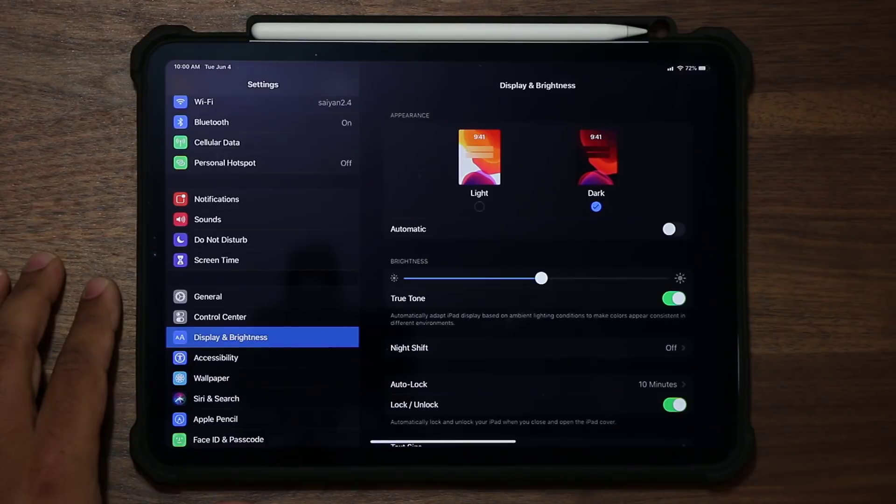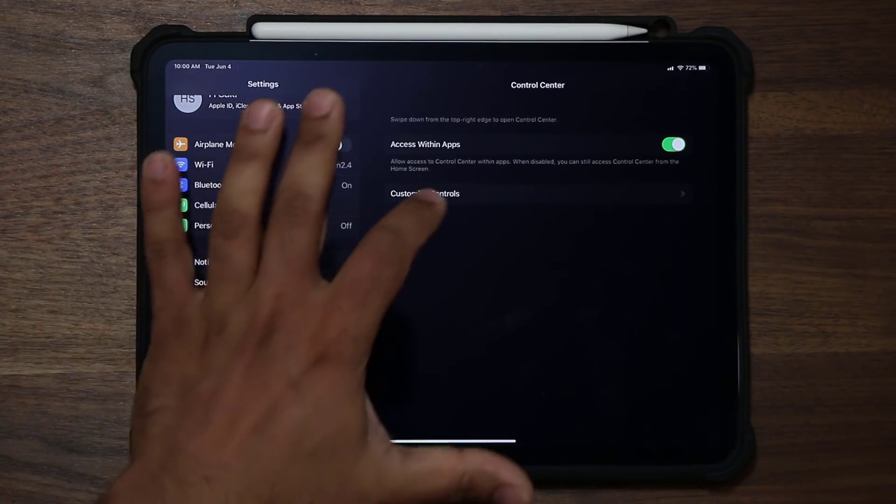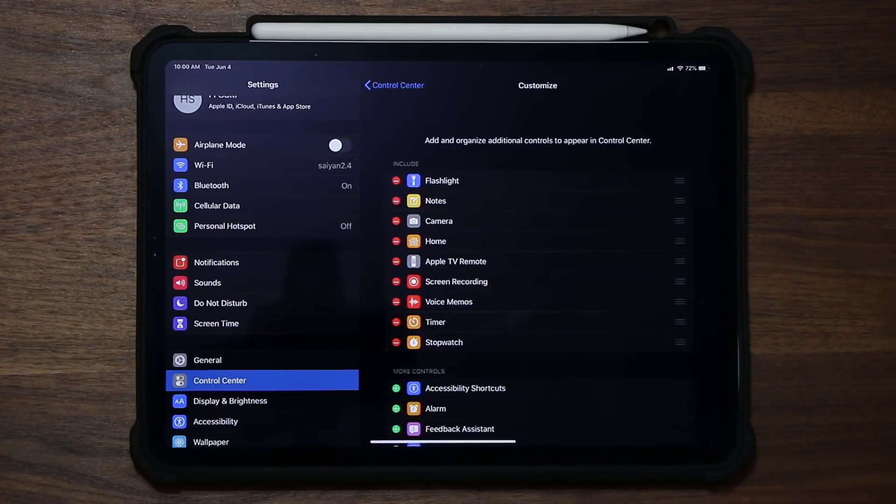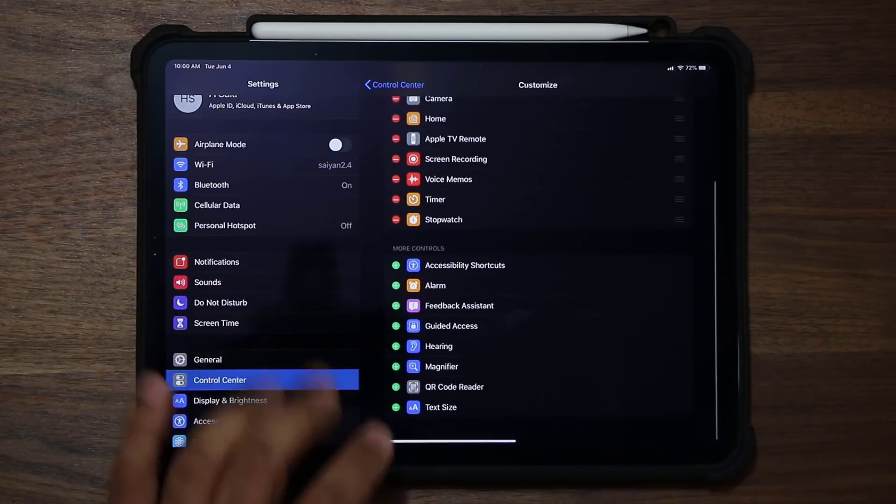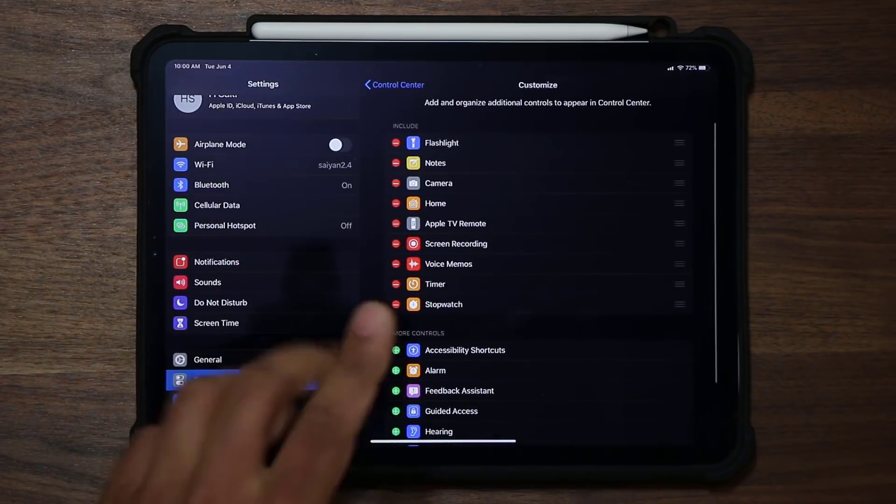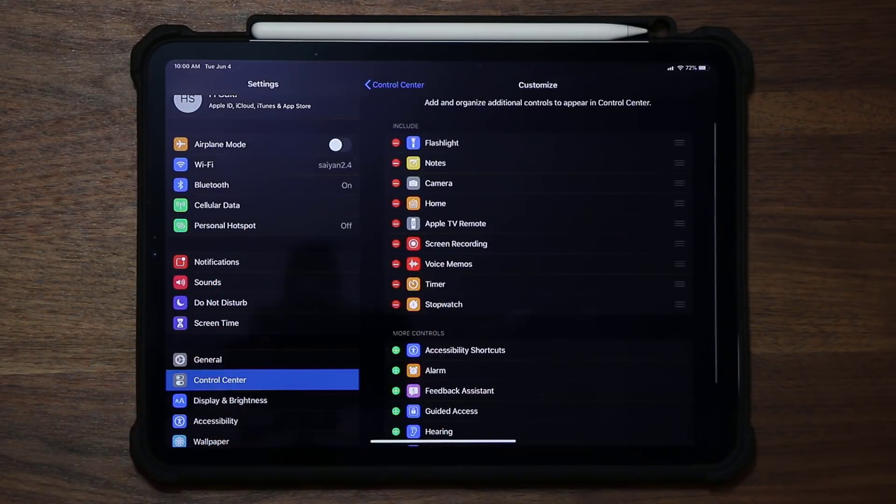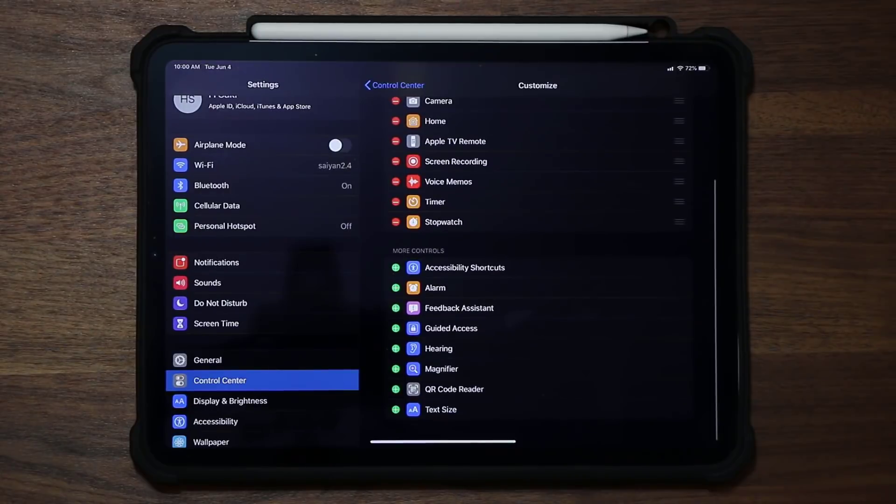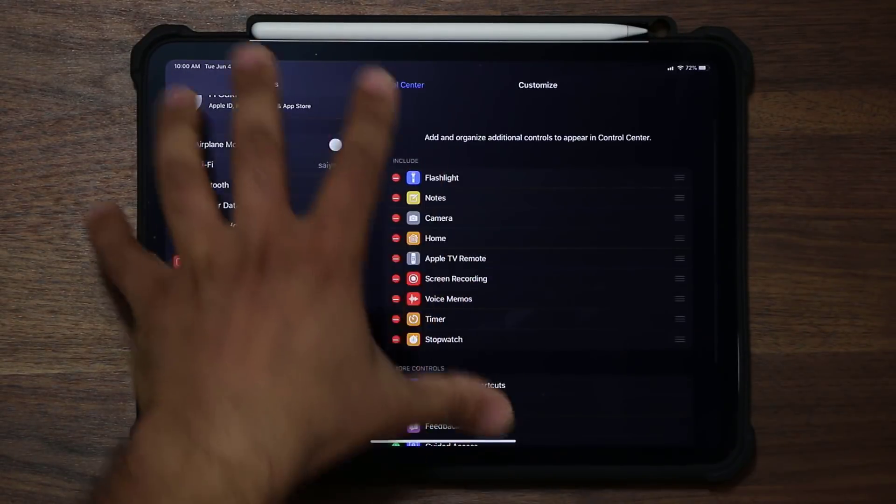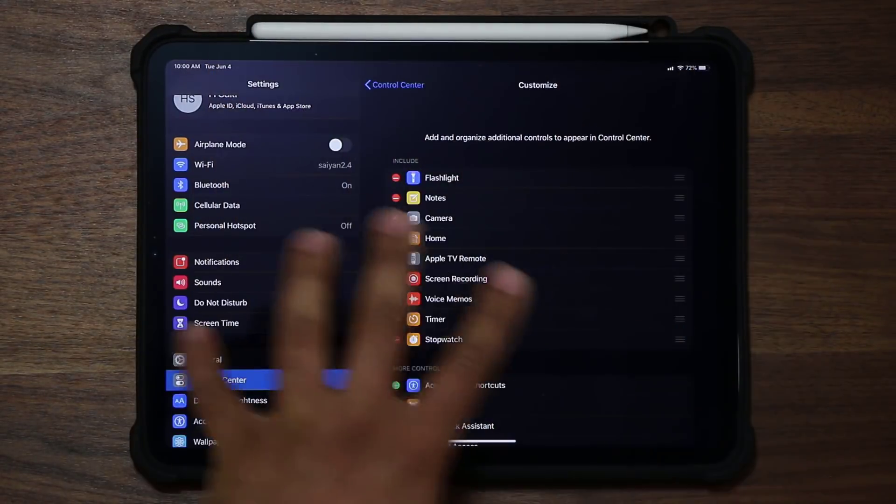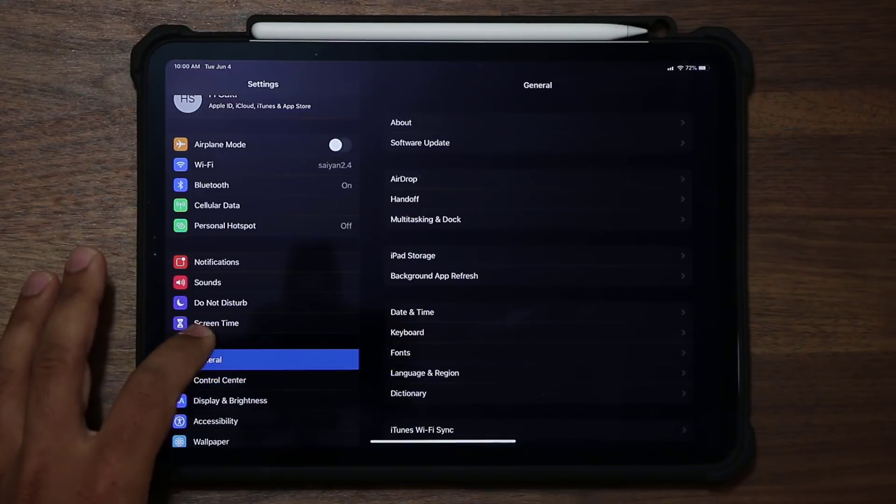And to do that, you go into your control center, tap on customize controls, and from here, you can actually have the dark mode go over there. Once that option is enabled. For now, it doesn't happen to be there. This is, remember, a beta. All right, so that's the dark mode.